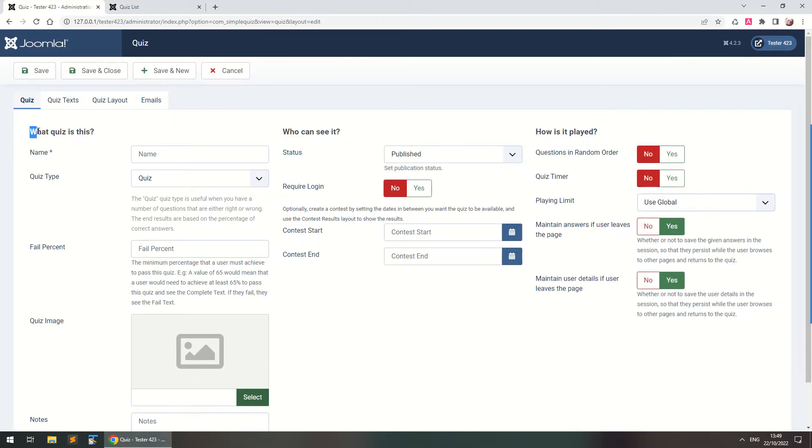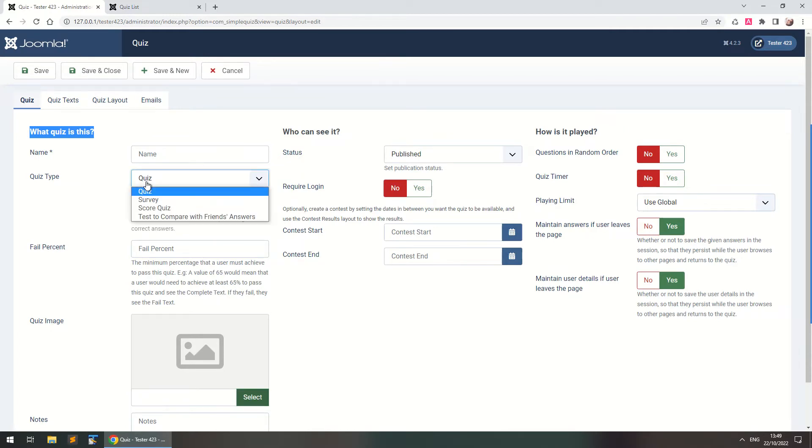So first of all we need to specify what quiz is this, meaning is this a quiz where the user can answer a few questions and a percentage is calculated. Then this is a quiz, the amount of correct answers over the total questions.